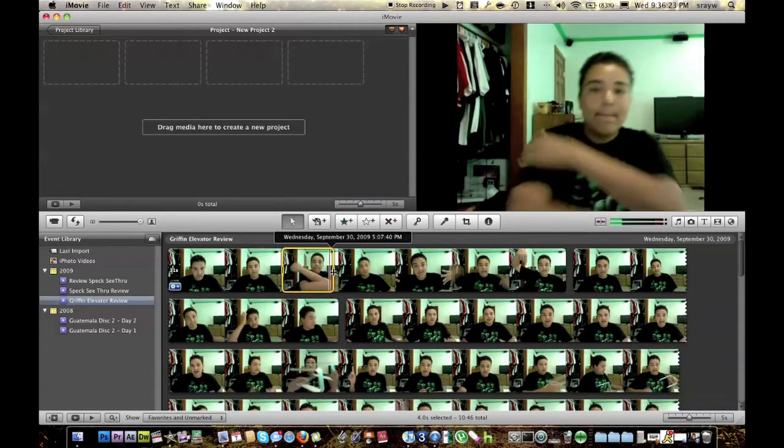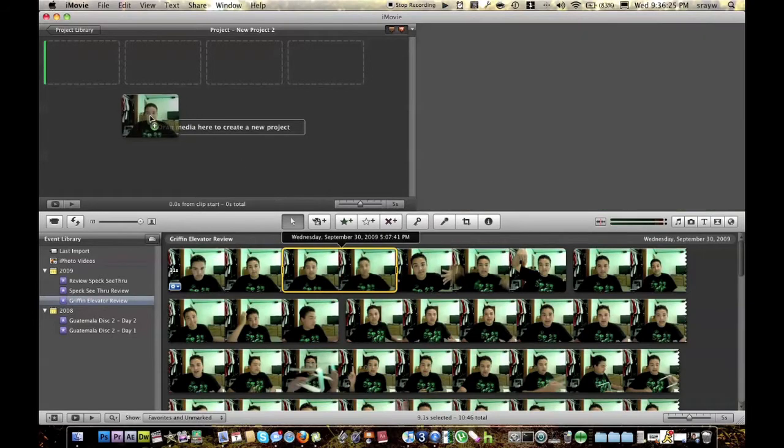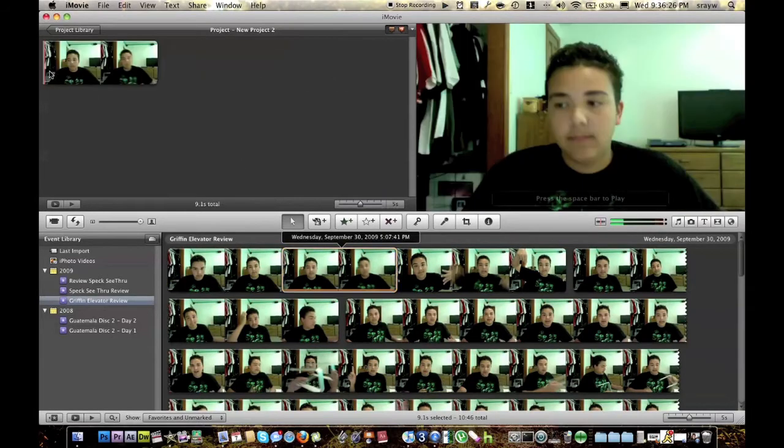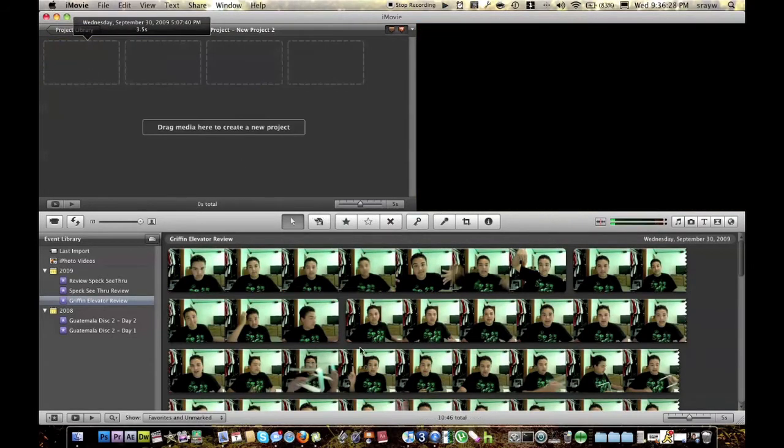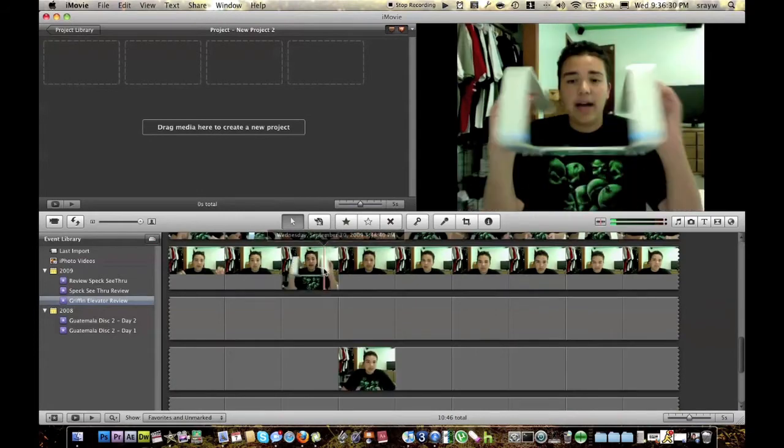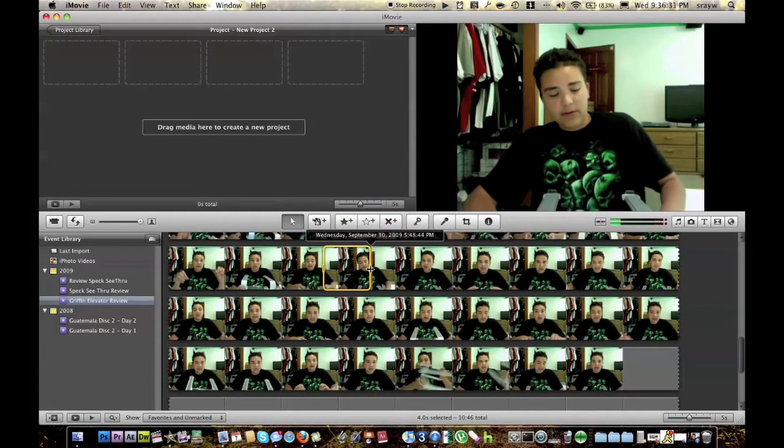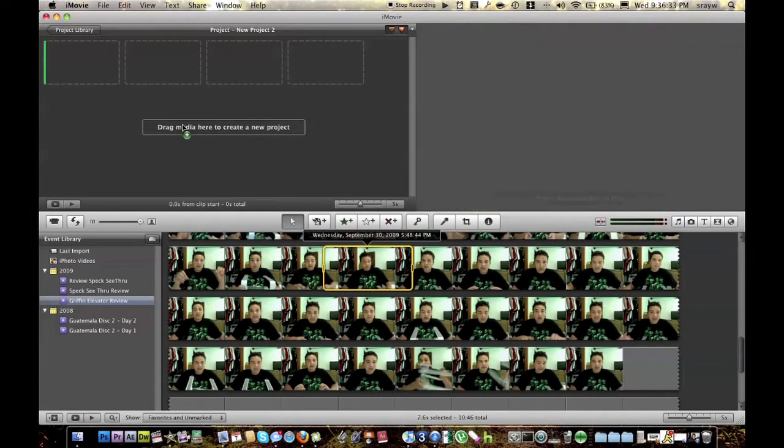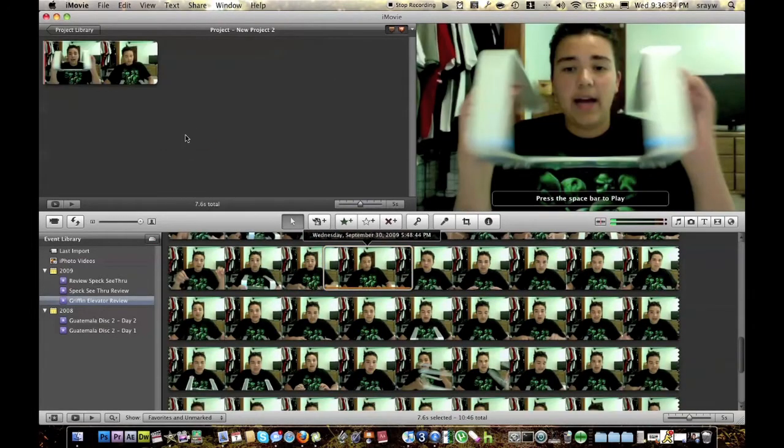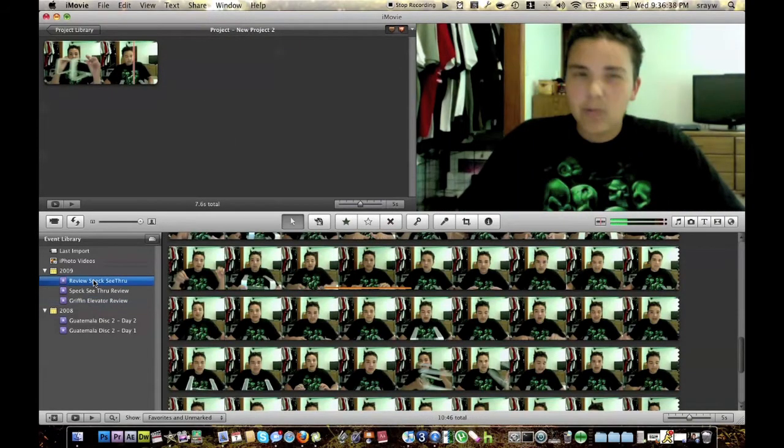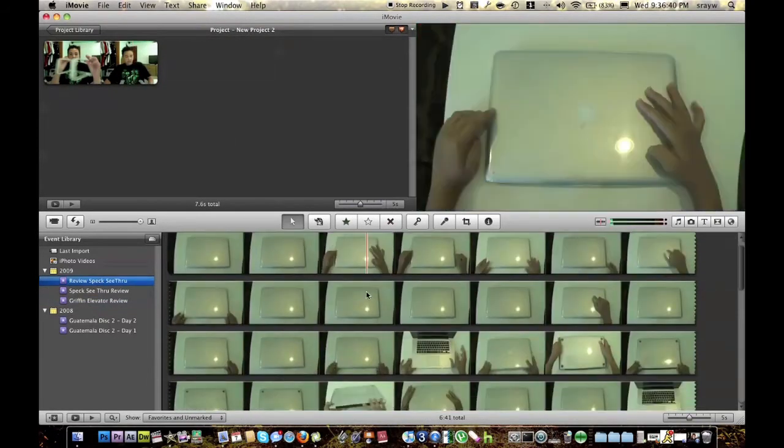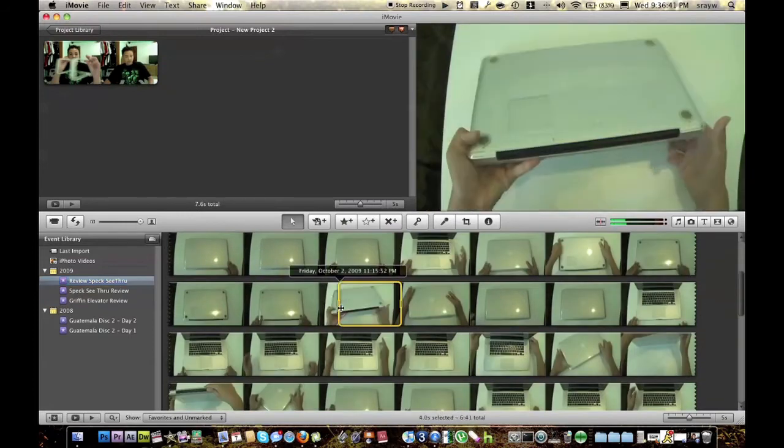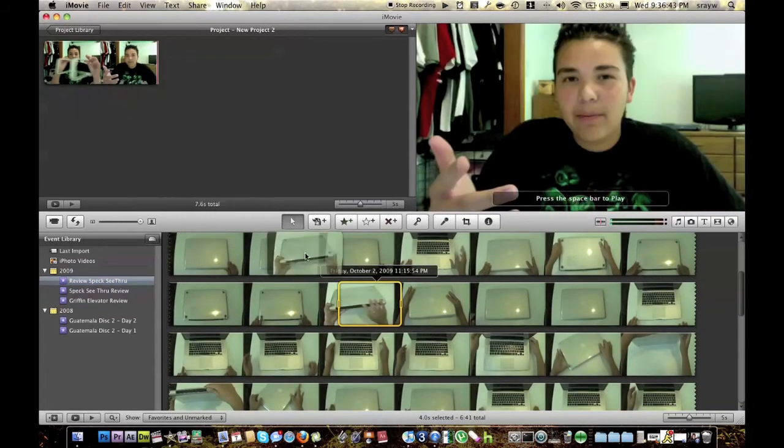Then just get whatever clip you want. Here I have the clip from my... I'm just going to grab a clip from my Griffin Elevator review. So there I just have the clip. That's it. Now I'm going to go to a different event and I'll get a different video clip. So I'll get this.